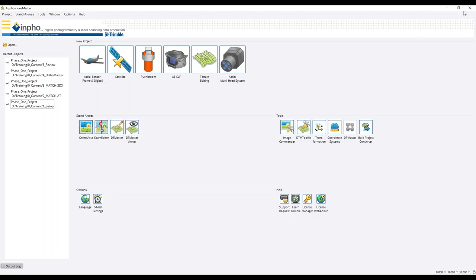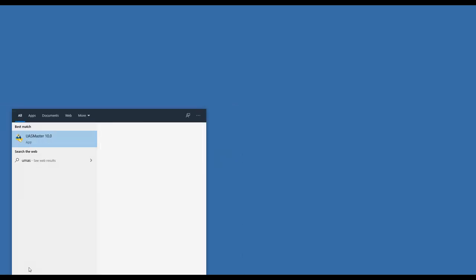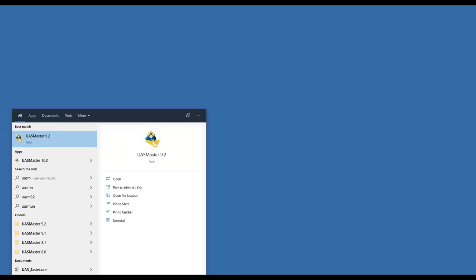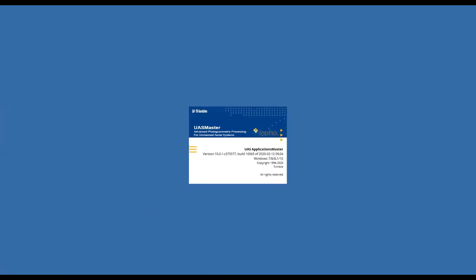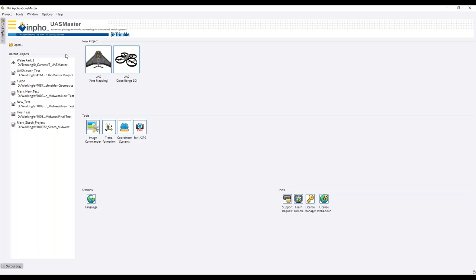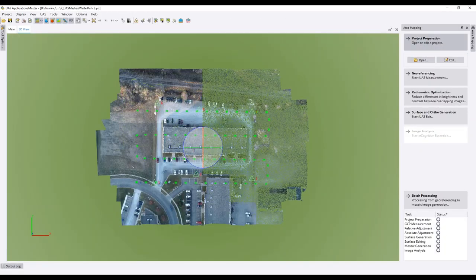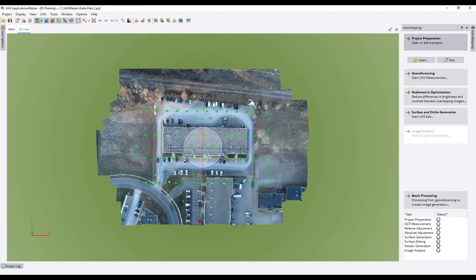Now I'll touch on the UAS Master software. For those who work in the Inpho software, you will see a lot of similarities and be very comfortable in UAS Master. The layout is very similar, however we have some simplified dialogues. There is a 3D project viewer that allows you to rotate the project on its side to verify flight heights, as well as a classic 2D viewer of footprints.